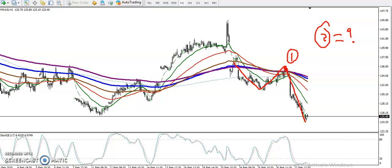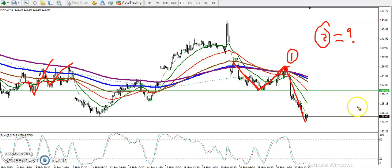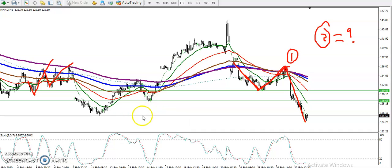First we have seen that was a support level — there were multiple rejections from this area: hit and reverse, hit and reverse, and somewhere here hit and reverse. So first that was a resistance area. Then next we have seen another resistance line, with a lower point somewhere here.